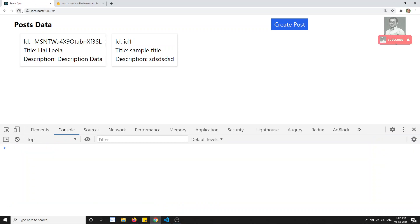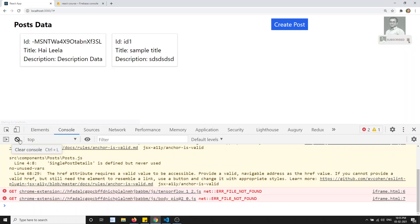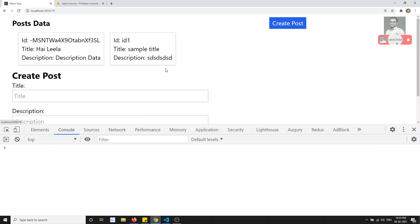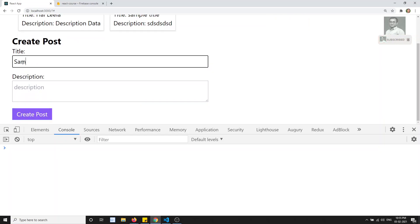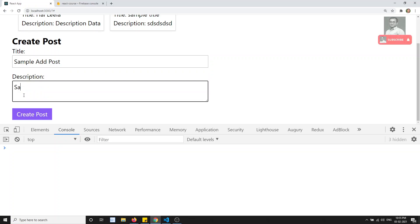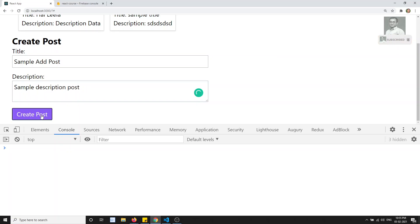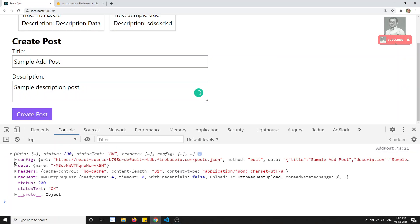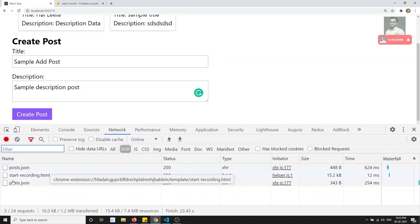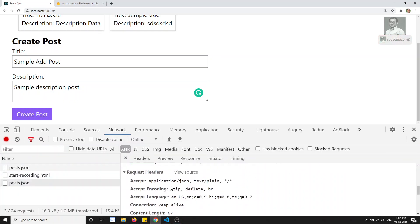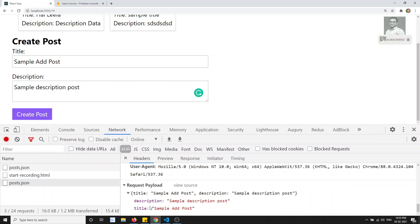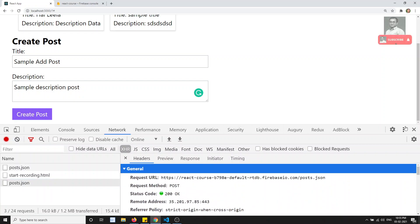Let's see the output. I'll go to the React tab and refresh. I need to create a post — something like 'sample post' or 'sample add post' with a sample description. When I click on create post, we got a data response that it was successfully submitted. In the network tab, under post.json, we can see the request was successfully sent.